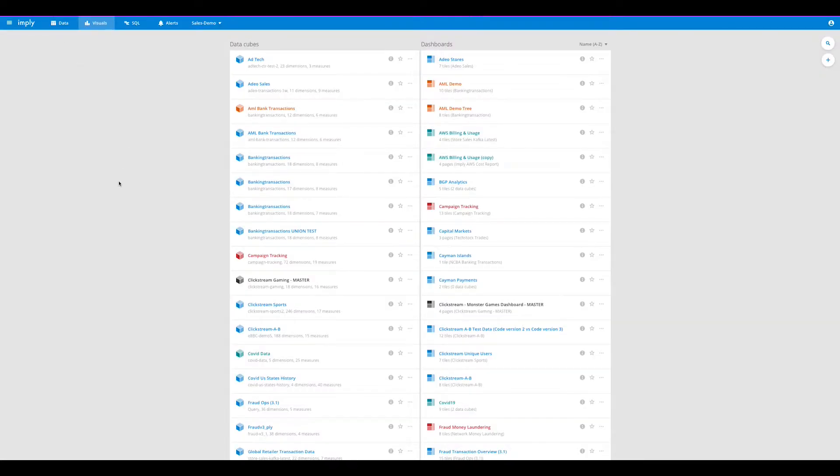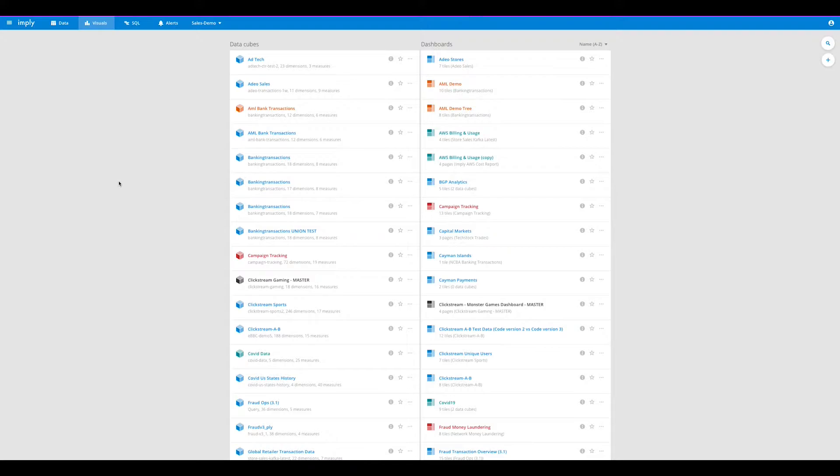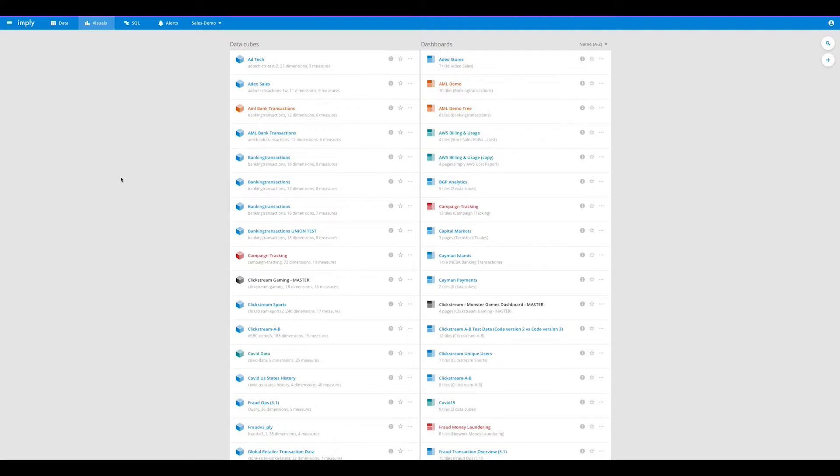Jumping over to Imply Pivot, we'll get started with a demo to show you what Imply is and how you could imagine it working in your organization. Here we're looking at the Pivot UI, a UI created specifically to enhance the speed provided by Apache Druid and to give the user real-time ad-hoc exploratory analytics capabilities right at their fingertips from their browser.